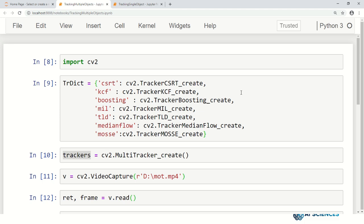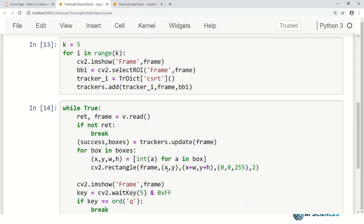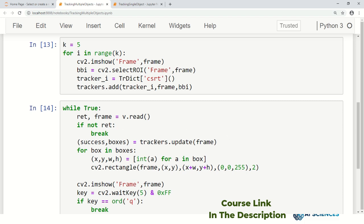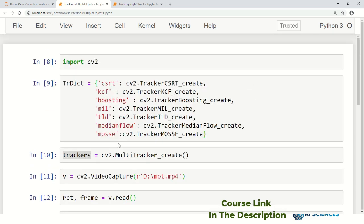To wrap up: in this part we saw how to extend a single tracker to a multi-tracker to track multiple objects. In Part 3 we will see how to save these annotations — if we have bounding boxes for different frames, how can we save those tracking results to files so we can access and display them on videos later. Hope to see you in the next part.